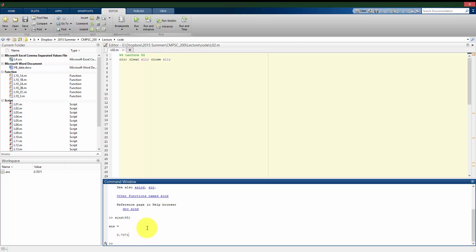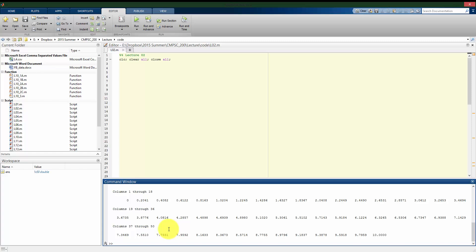We also saw functions that took multiple arguments. So if we look at another function, like linspace, that we used to produce some of our evenly spaced vectors, this could take three arguments. So for example, our first argument was the starting number, the last number was the ending number, and then the third argument was how many elements to have between the first number and the last number. So in this case, if I try 50, it gives me an output that's a vector that's going to be 50 elements long.